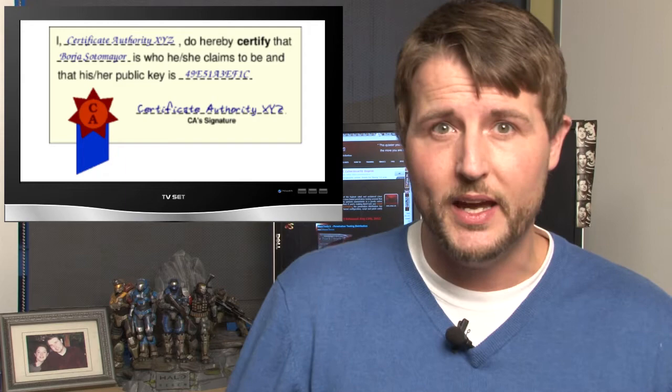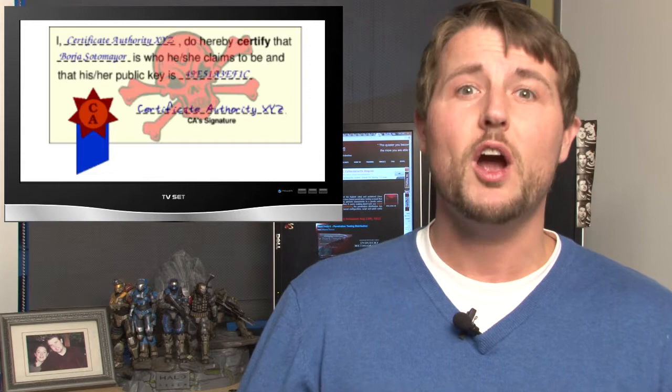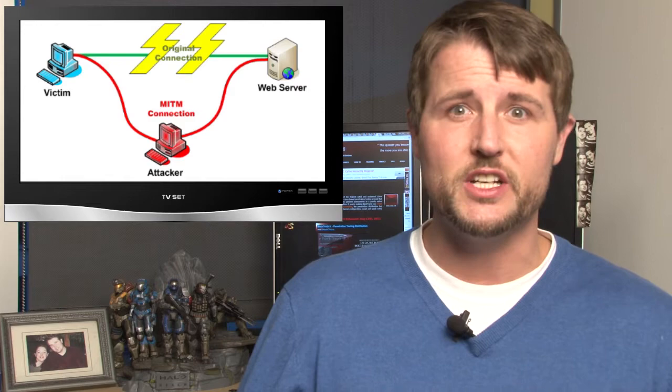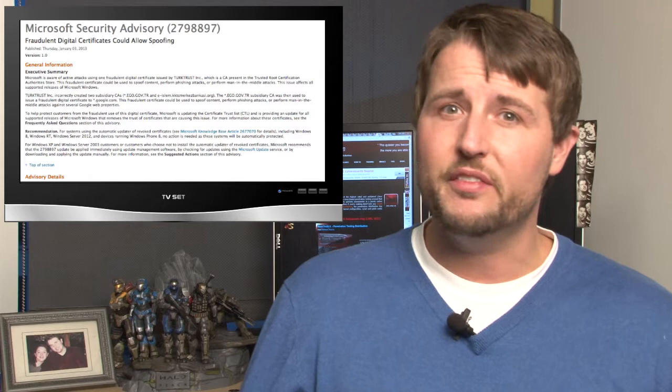Microsoft found that TurkTrust had somehow issued at least three fraudulent certificates that attackers were actually using to spoof Google.com and other Google-related and YouTube-related domains. So this is a significant problem that attackers can actually use to help spoof sites to do man-in-the-middle attacks or phishing or many other attacks like that.